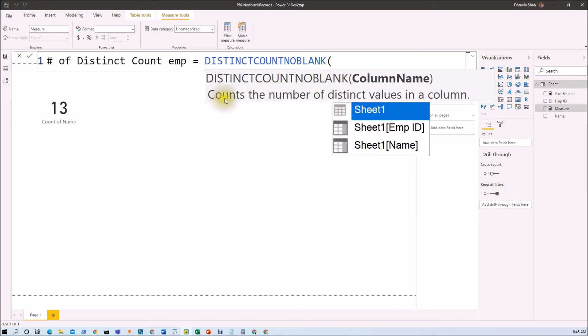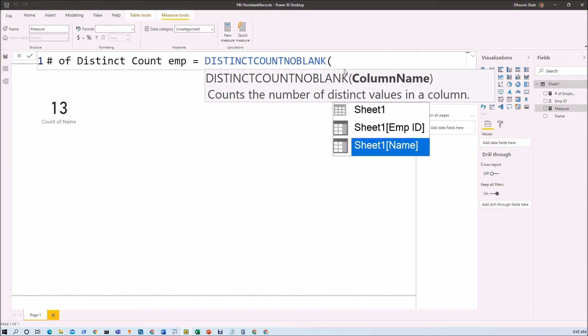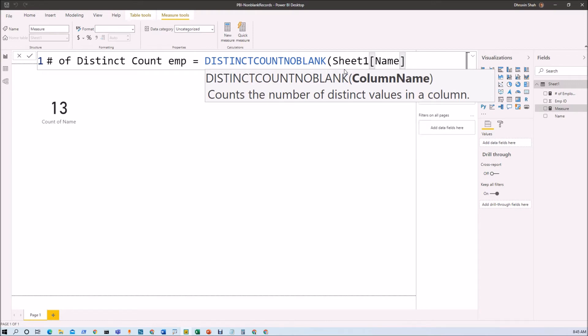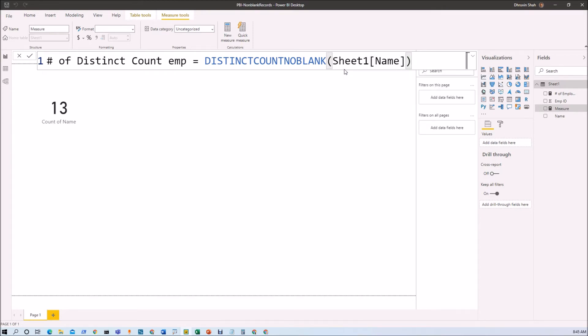You can check the description here - it counts the number of distinct values in the column. Now I want to find the distinct values of employee name, so I'm just typing name over here and let's hit enter. The measure has been created successfully.